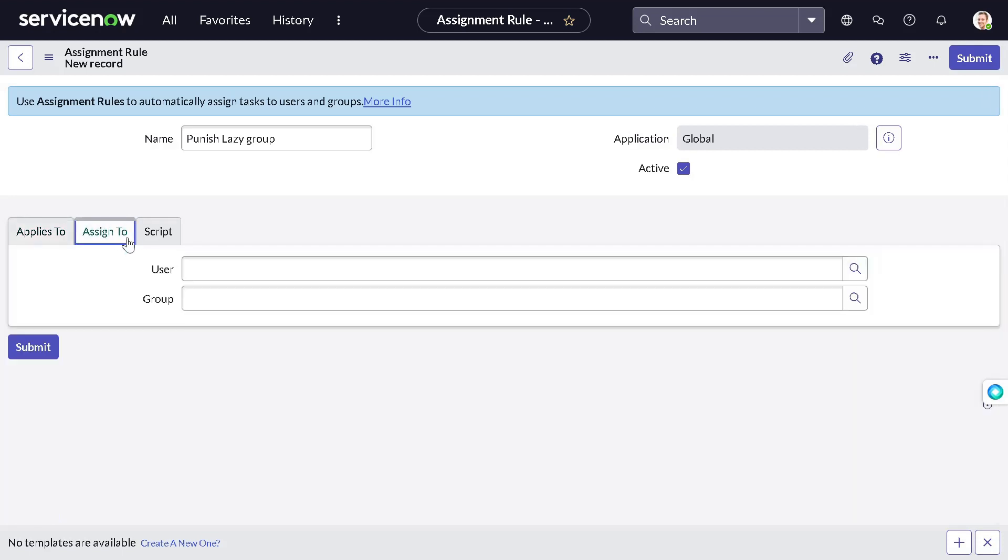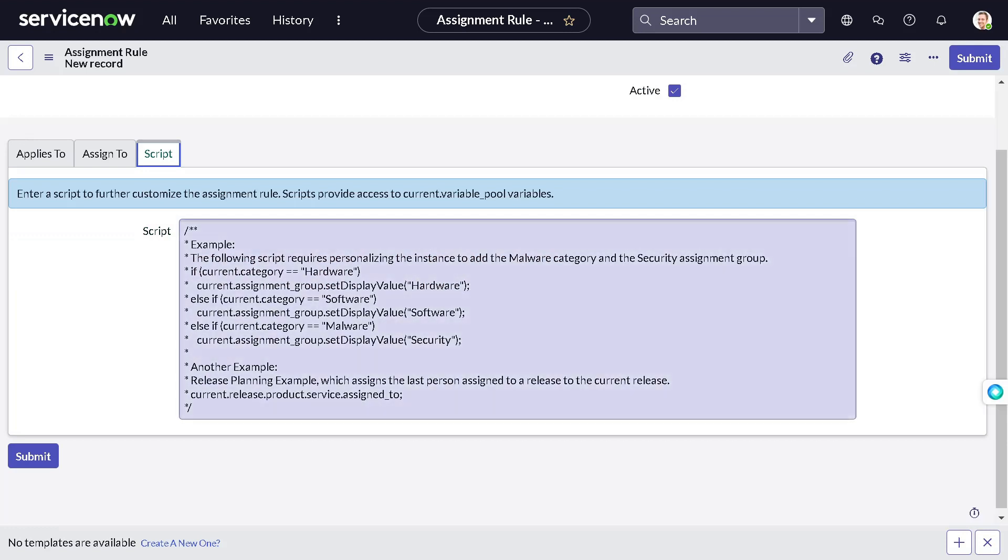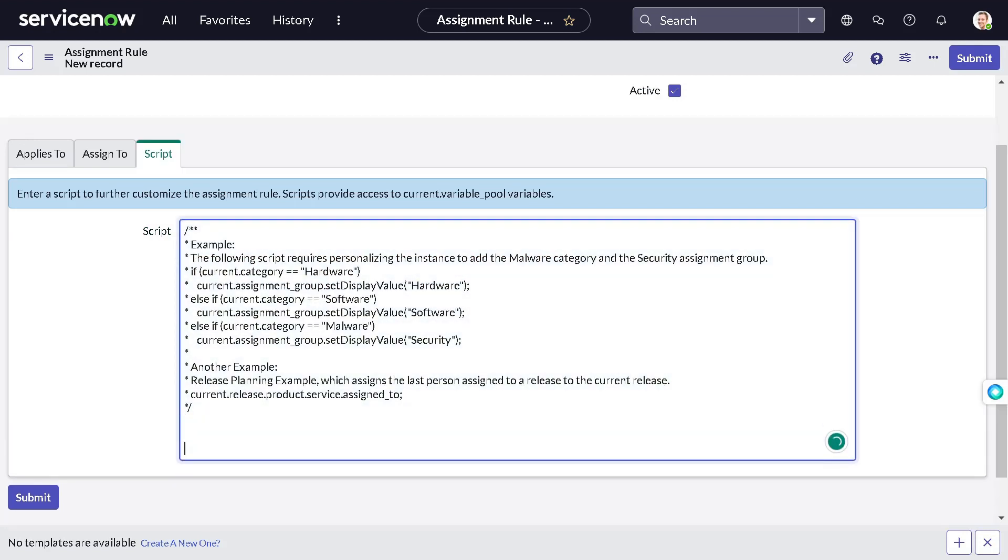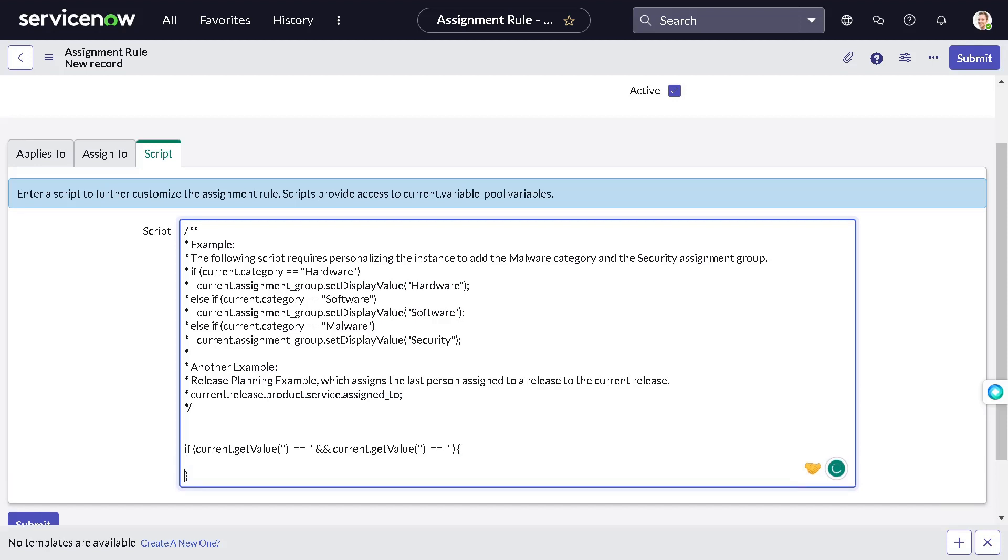Then we want, we're not to assign to this time. So what do you have to do? You have to just use basic JavaScript, current.getValue. What is the backend name of impact? And equal to equal to something. And we'll add the same thing current.getValue. This is for impact and urgency. Then we have to assign it to, we can do current.assignment_group.